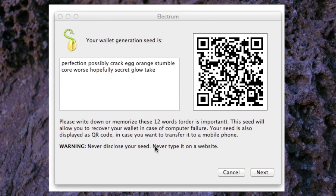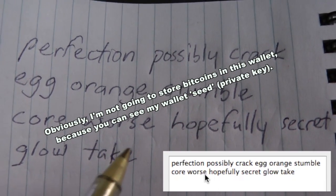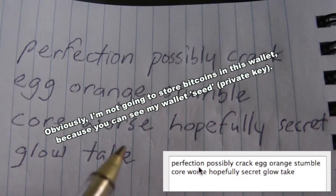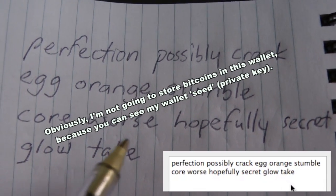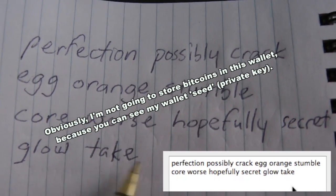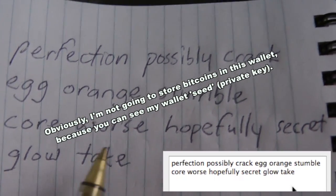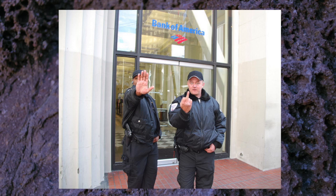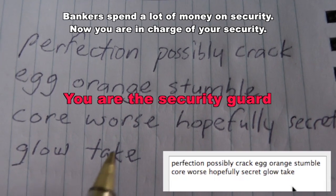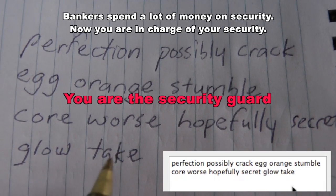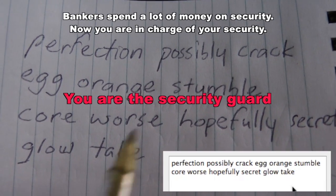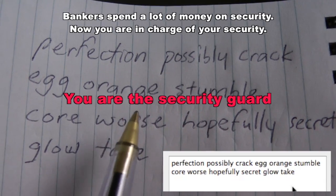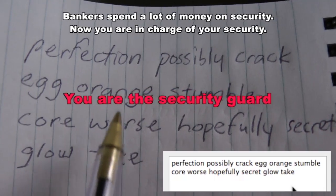What we'll do right now is write down this series of 12 words. You need to write down these 12 words and store them somewhere very, very safe. This is not like a bank where the bank looks after your money and it costs them a lot of money to do this. In this case you're the one doing the security.